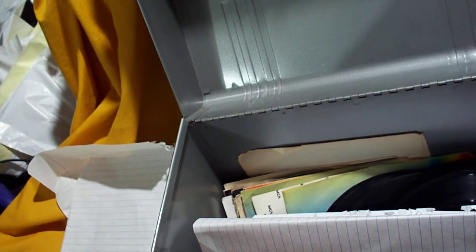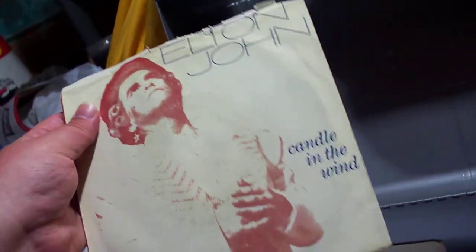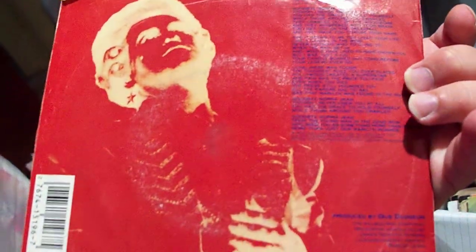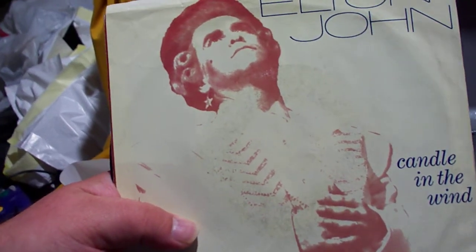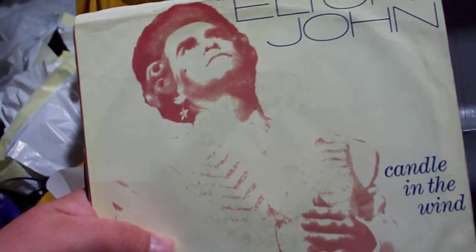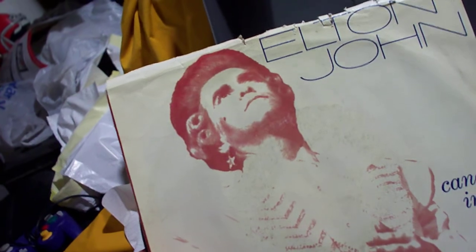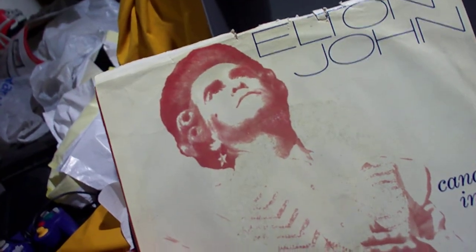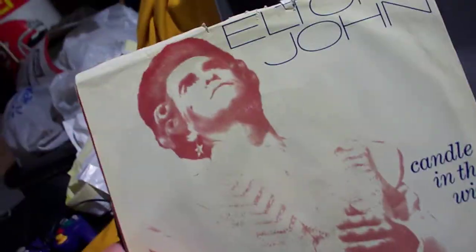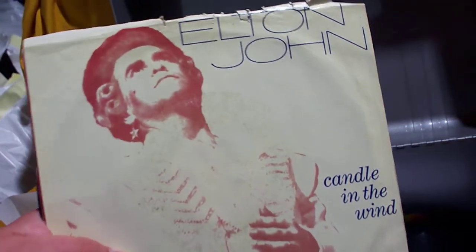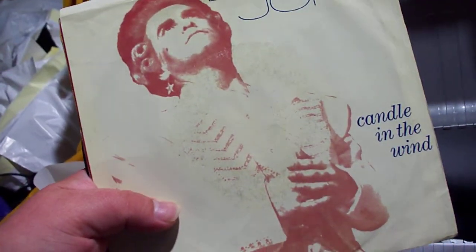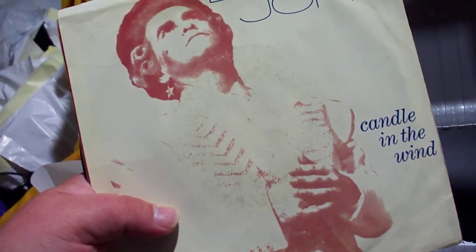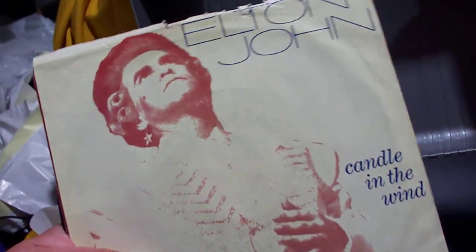Now back to MCA. Candle in the Wind backed with Sorry Seems to Be the Hardest Word. On some of Elton's greatest hits albums, this shows up and it says single edit, but it technically is not the single edit. The single edit actually has the audience removed from the audio, so it sounds more studio-ish, which is pretty cool. But on any of the albums, if you hear audience, nope, it's not the single edit. This is the single edit.